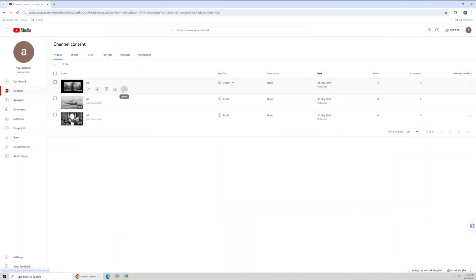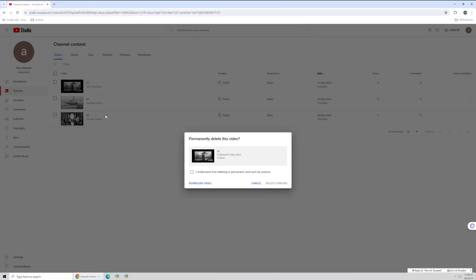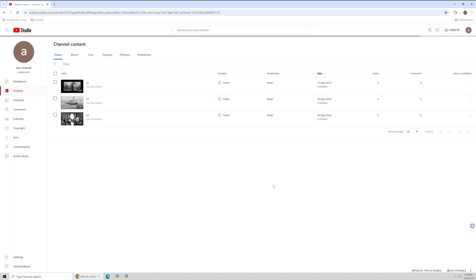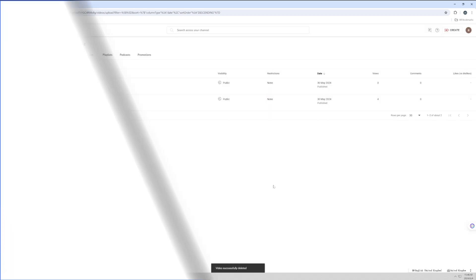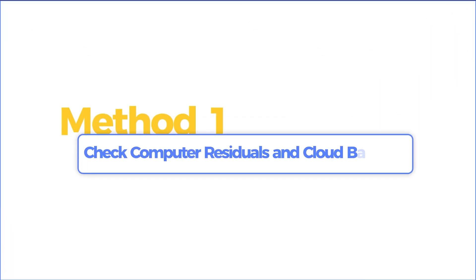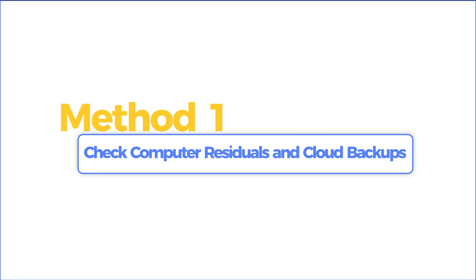But if you forget to download a backup before deleting, don't worry. Here are three methods to recover your lost files. Method one, check computer residuals and cloud backup.